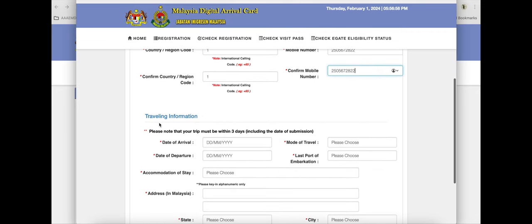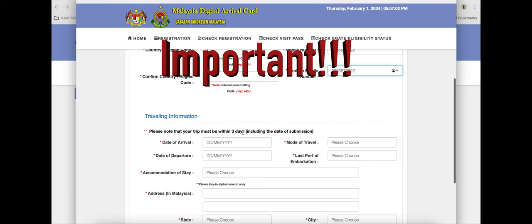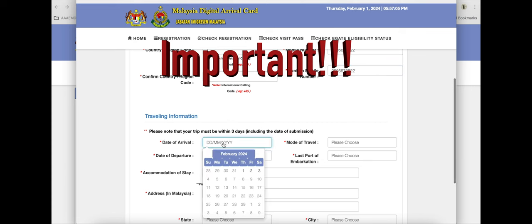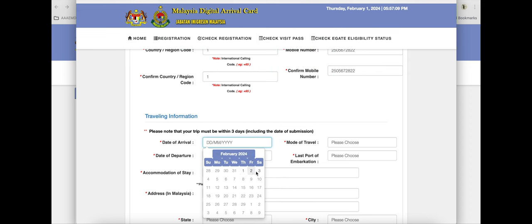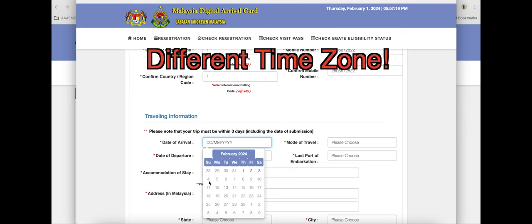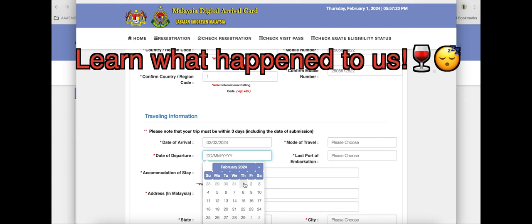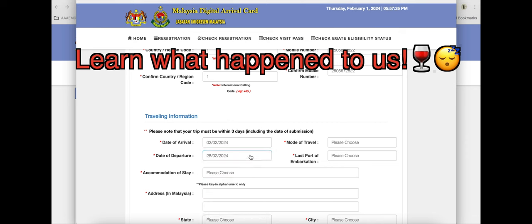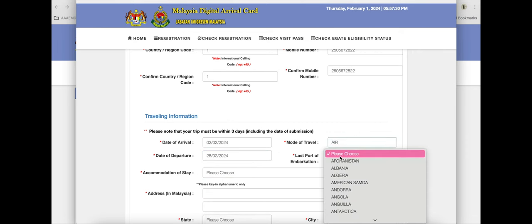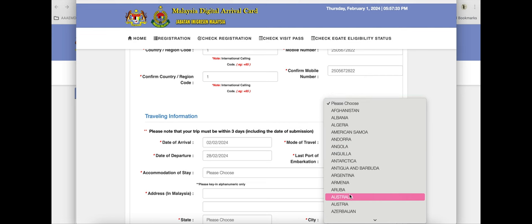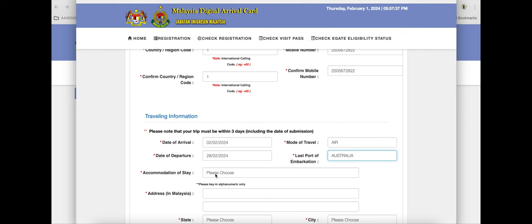Travel information — please note that your trip must be within three days. If you try to fill it out and you are more than three days out, it won't let you. If you are coming from a country with a different time zone, be very aware of what date you are actually arriving — it could be different than what you think. This is also where you indicate where you came from, and you have to put your hotel address or wherever you're staying, so make sure you have that on you.